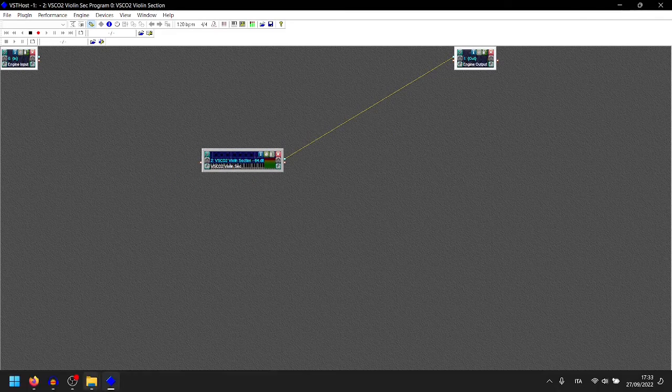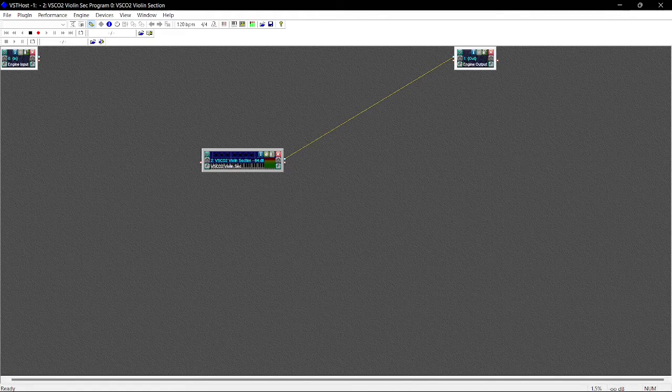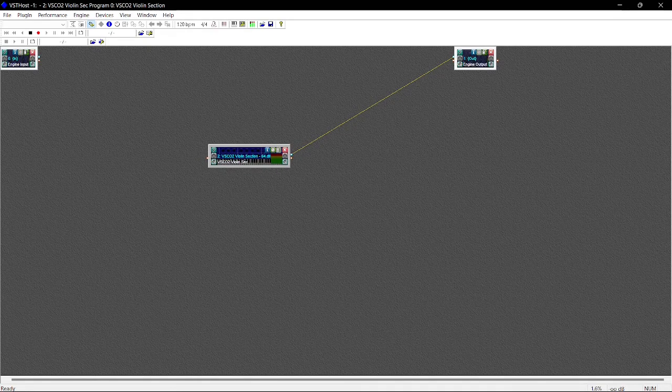So now we have Nettitara, or Netticords, or resin, or whatever, communicate to this MIDI port, loop MIDI port, and this violin section receiving the MIDI input from Nettitara. So that's it. Now you can play.